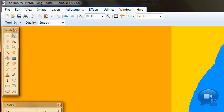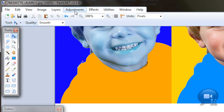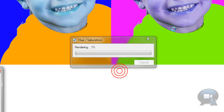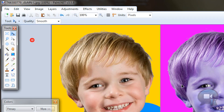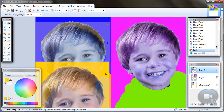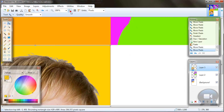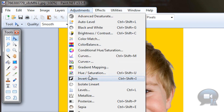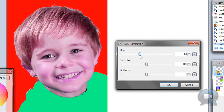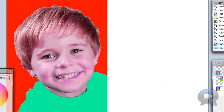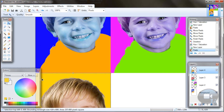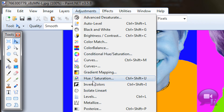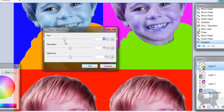After that deselect. Of course change the hue and saturation again. Go to Edit, Paste Into New Layer, and move it into position. Deselect, go to Adjustments, Hue/Saturation, and change the hue.